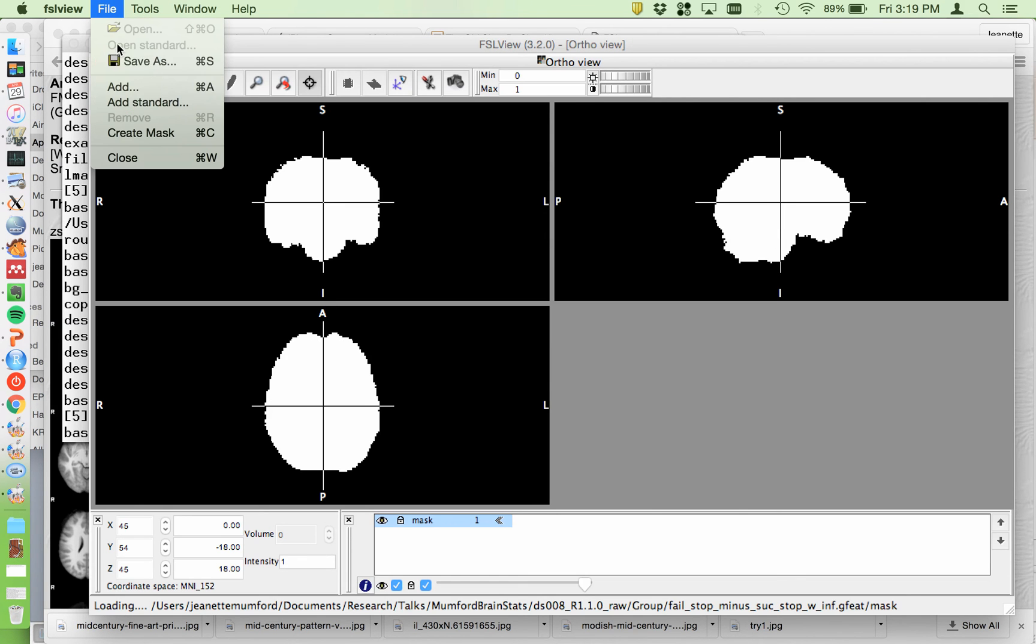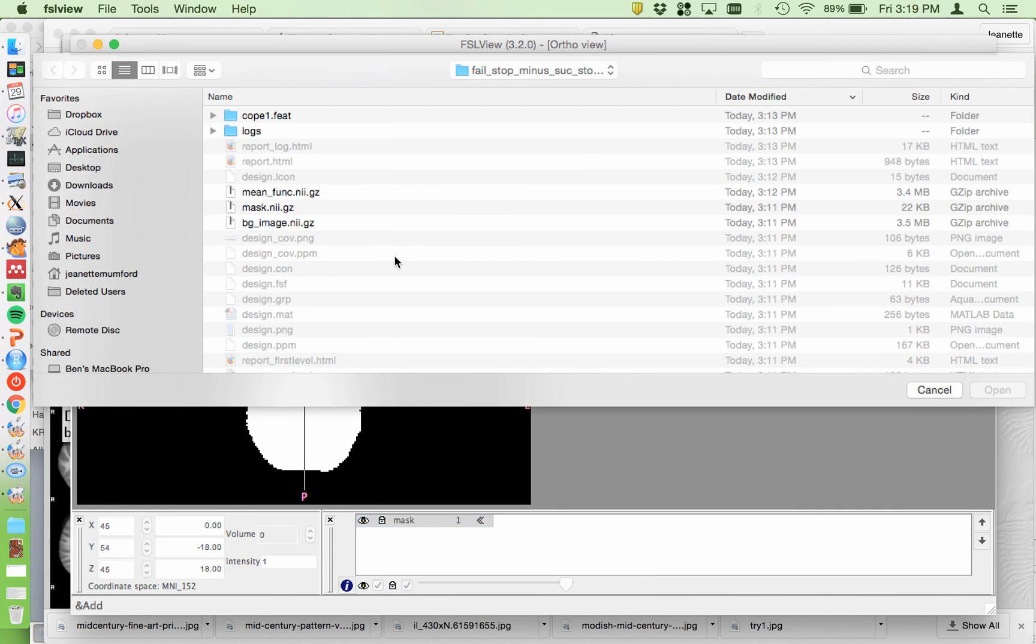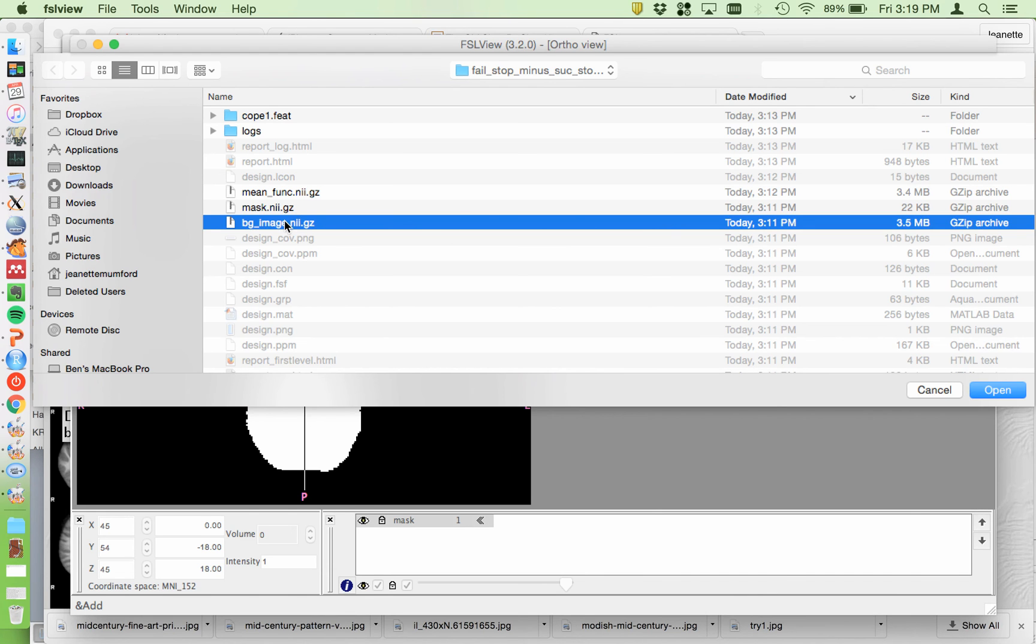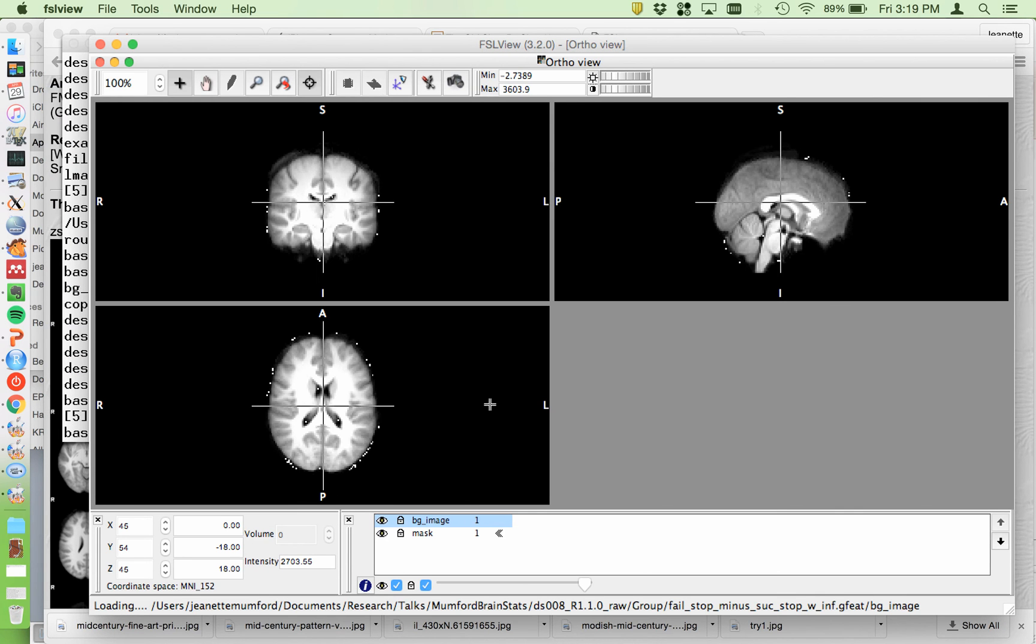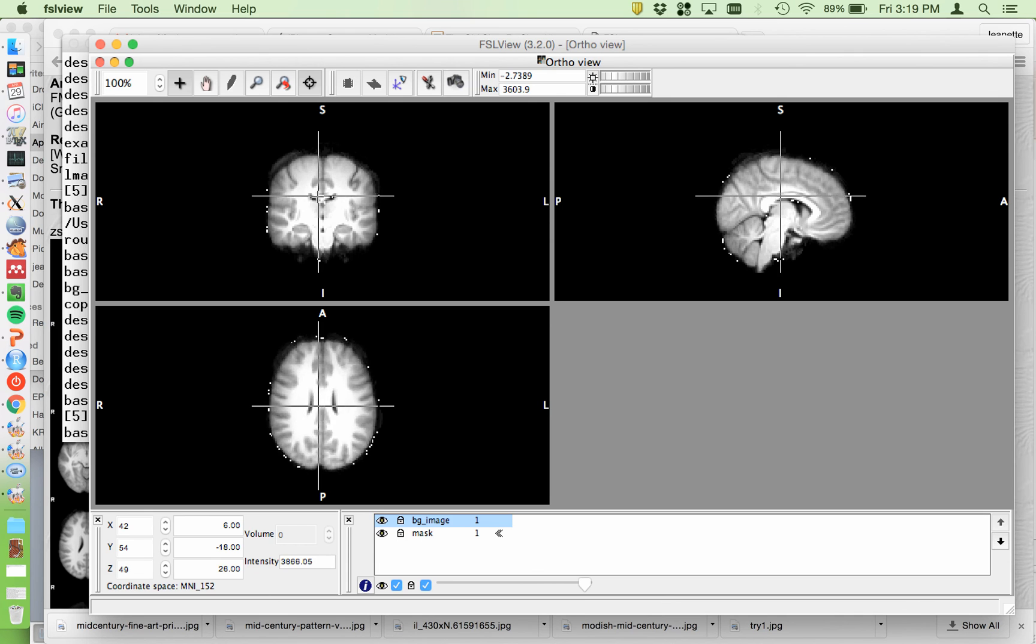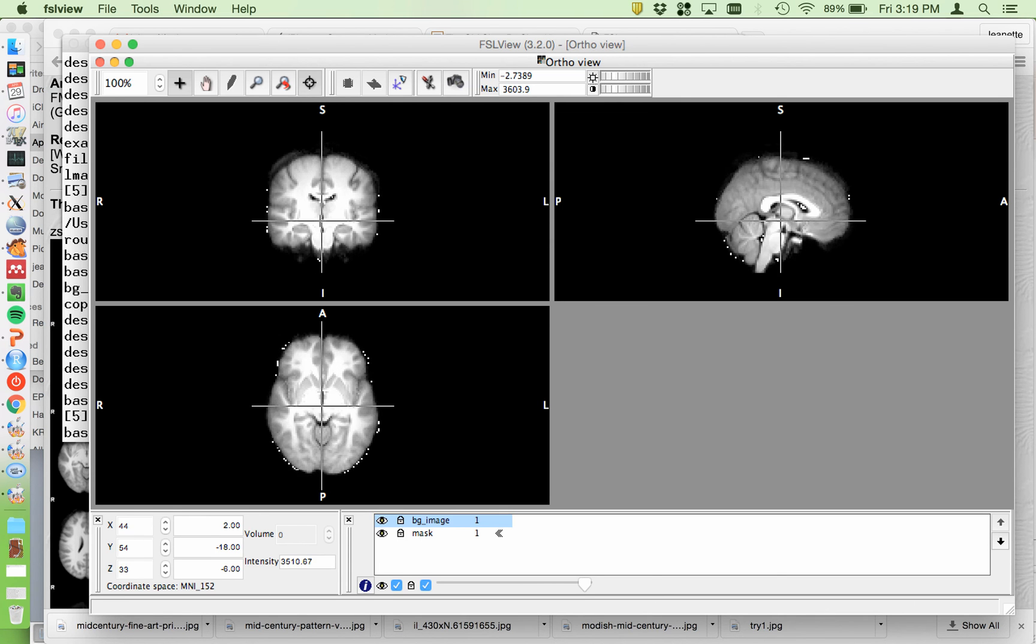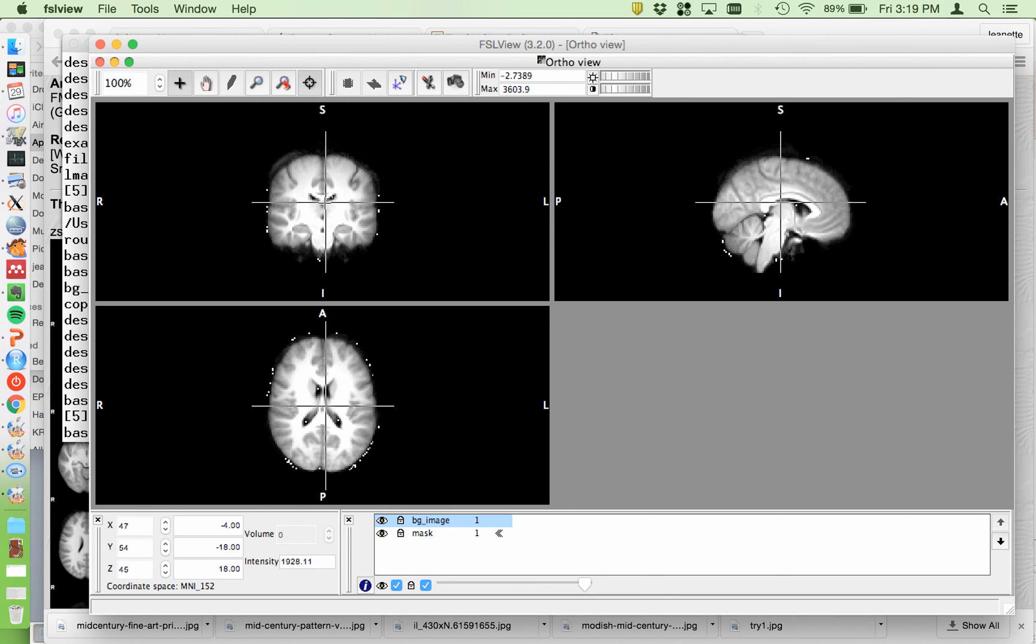Often helps to add the BG image. The BG image is a good image to know about. So the BG image, it's a background image. It's everybody's functional after registration averaged together. So this is good to use to overlay your statistics because it is more representative of the anatomy of your resolution, the anatomy that you actually have, as opposed to the MNI which will have much better resolution.